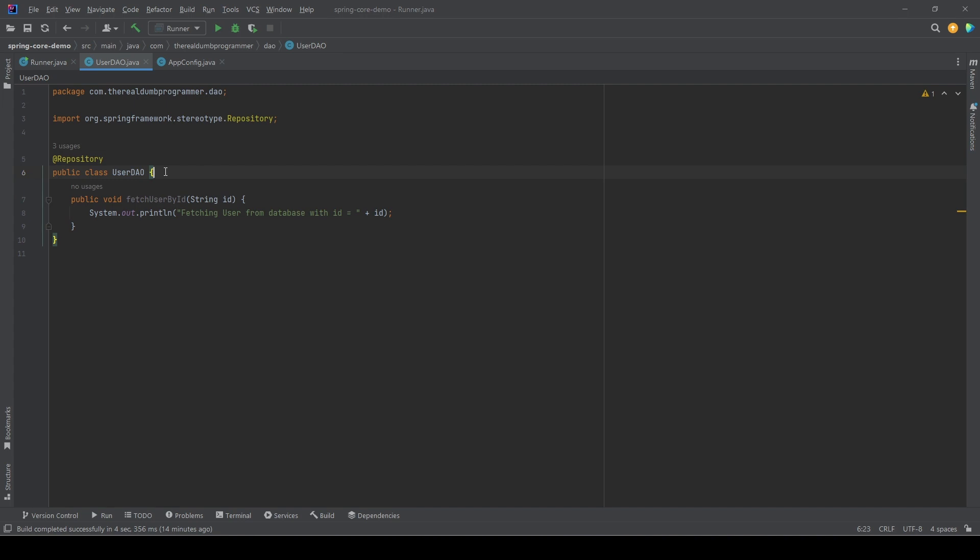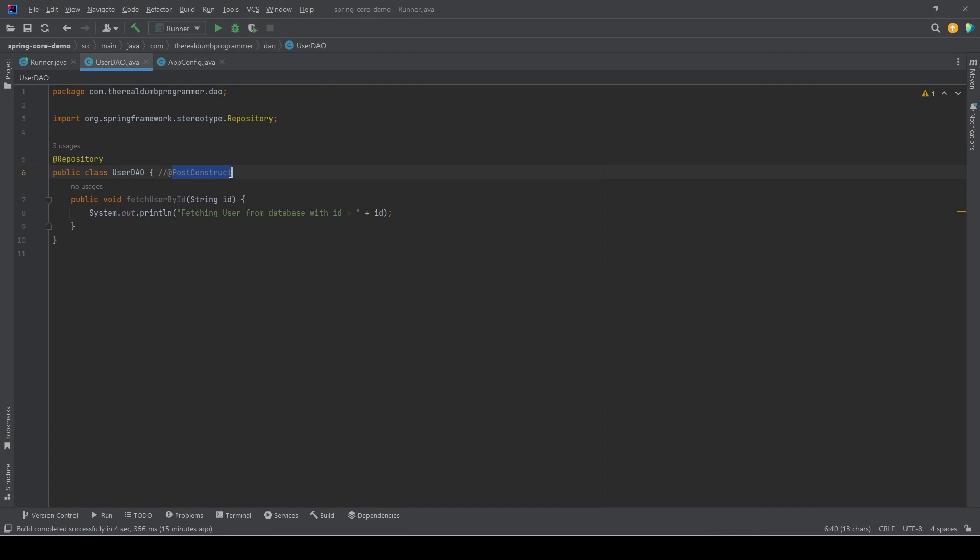In such situations, we can use lifecycle callbacks provided by Spring, and one such callback is PostConstruct. There is an annotation provided by Spring, @PostConstruct, and we can use this annotation on a method. If we annotate a method with this annotation, Spring will call that method once the bean has been initialized, once the bean is ready for use.